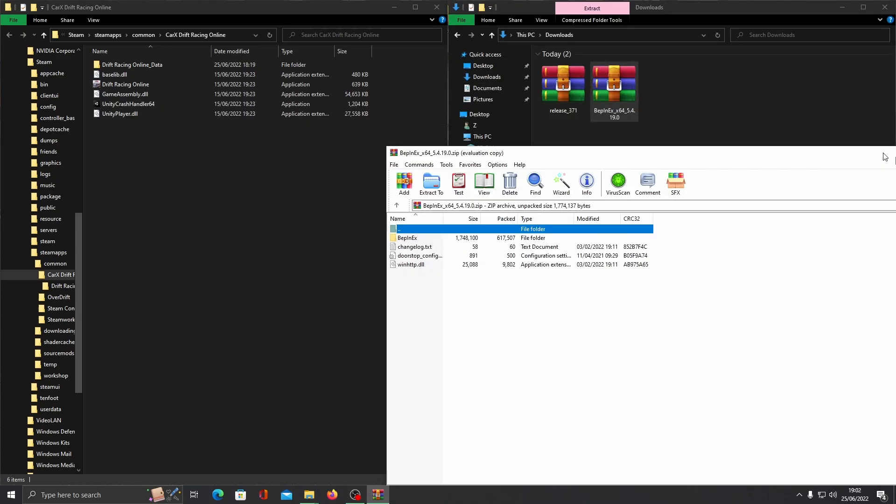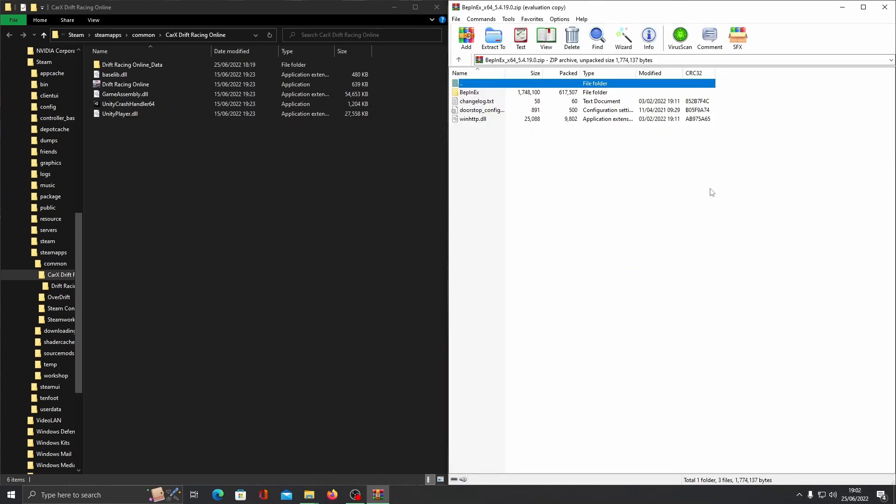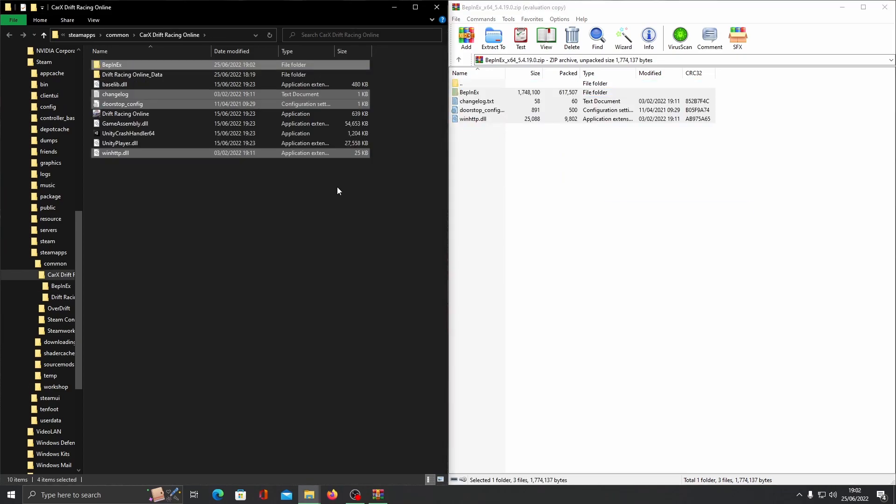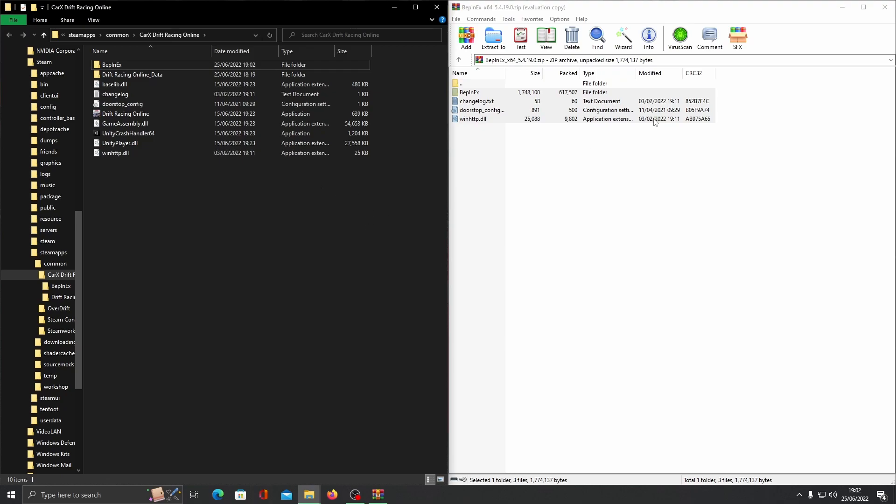Open up the Bepinex zip folder. Highlight everything. Drag it over to the CarX game files. You can now close the zip folder.